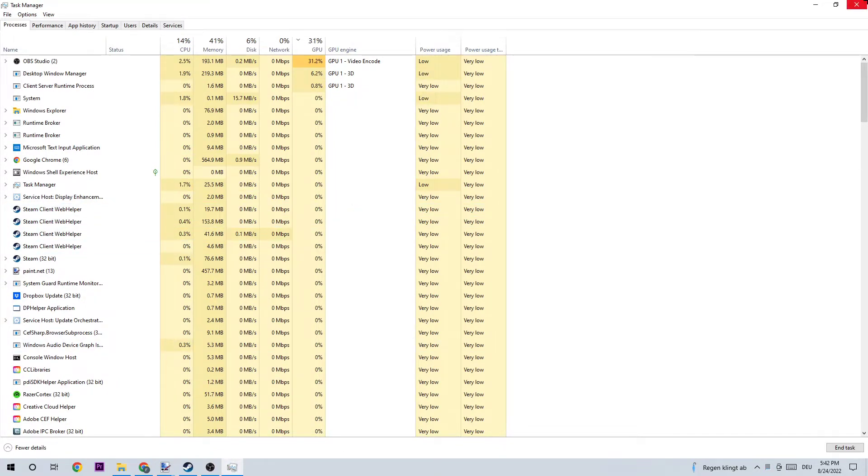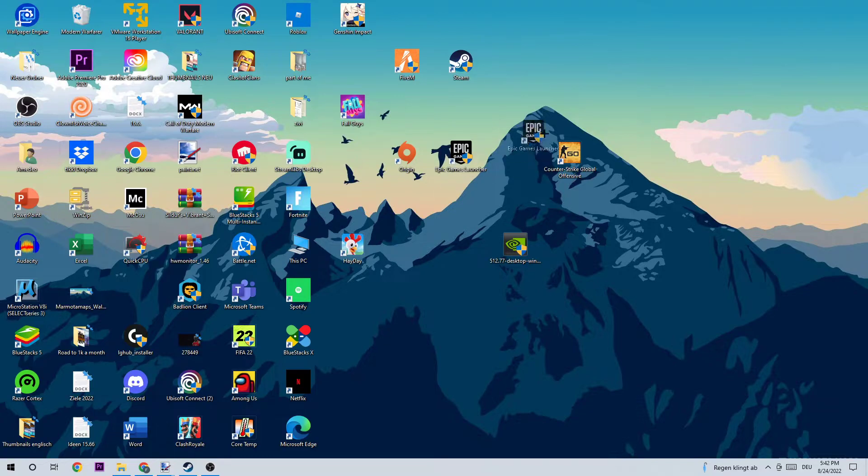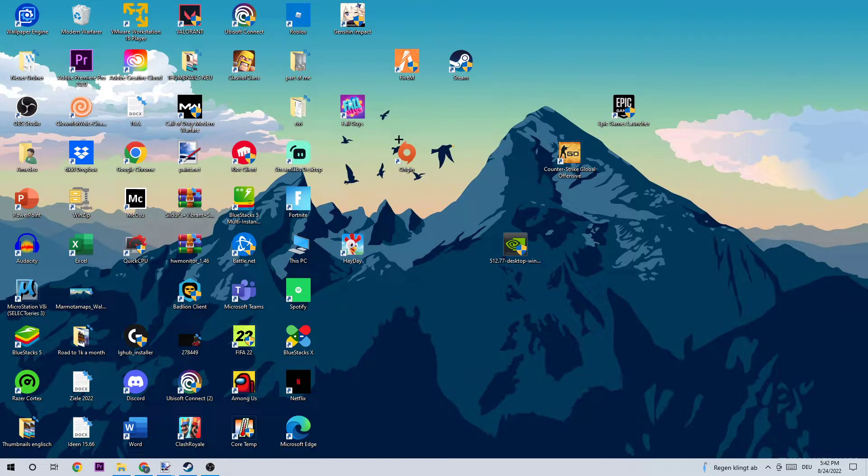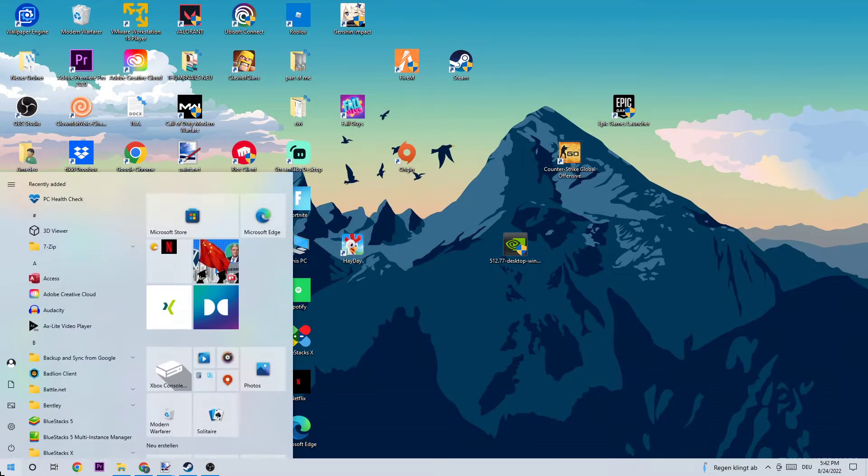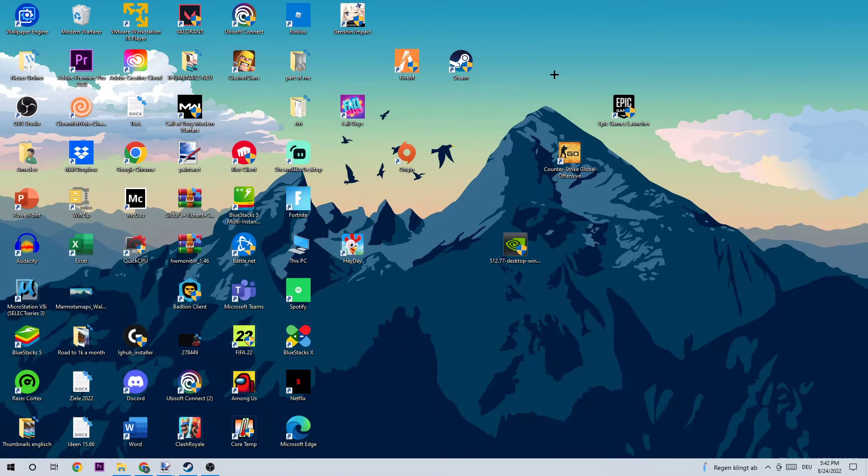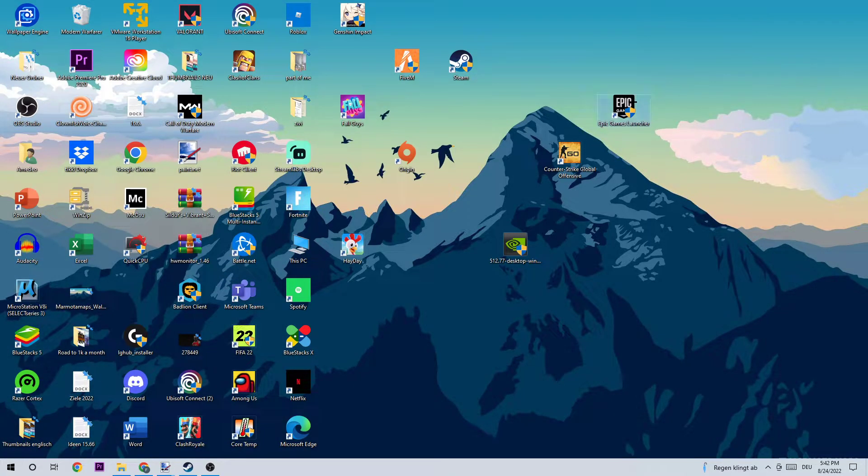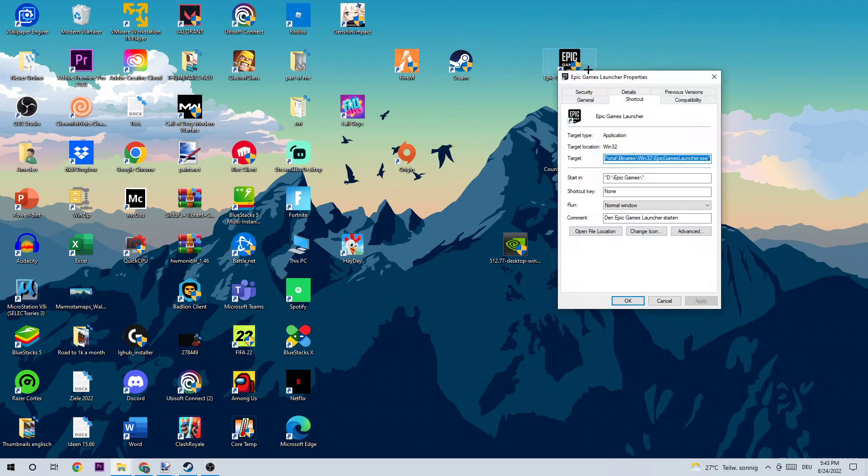Next step is to take your shortcut on your desktop. If you don't have it on the desktop, you need to go to the bottom left corner of your screen, open up your Windows search function, and just type in Epic Games and drag it onto your desktop. Once you have it on your desktop, I want you to right-click it and go down to the very bottom where it says Properties.